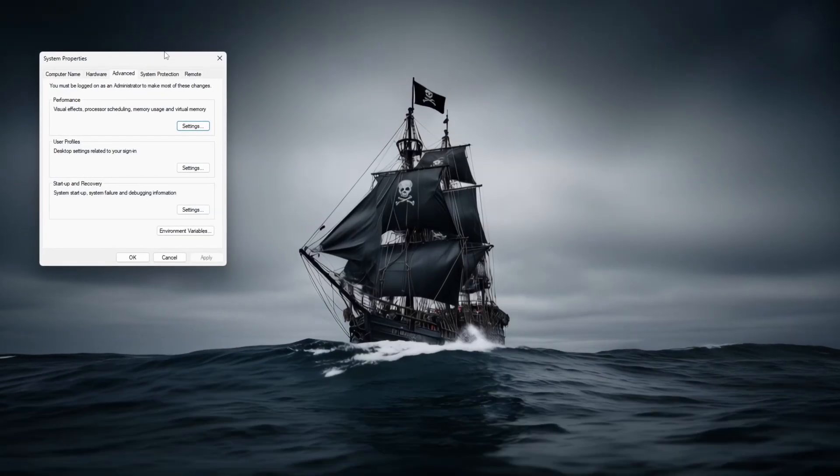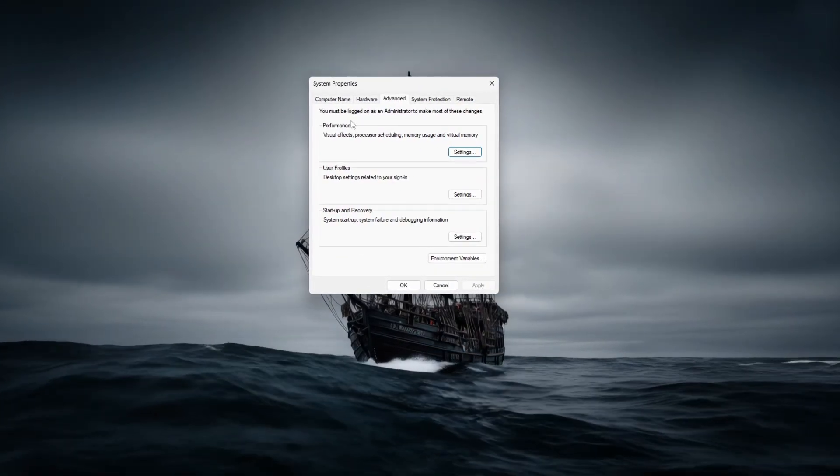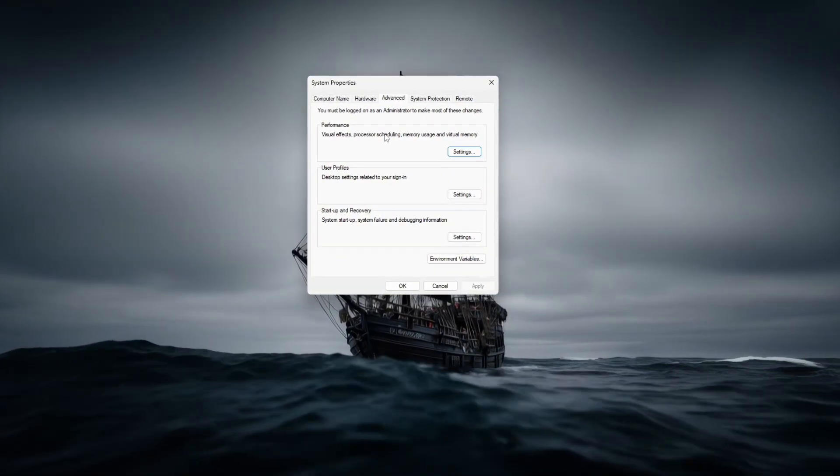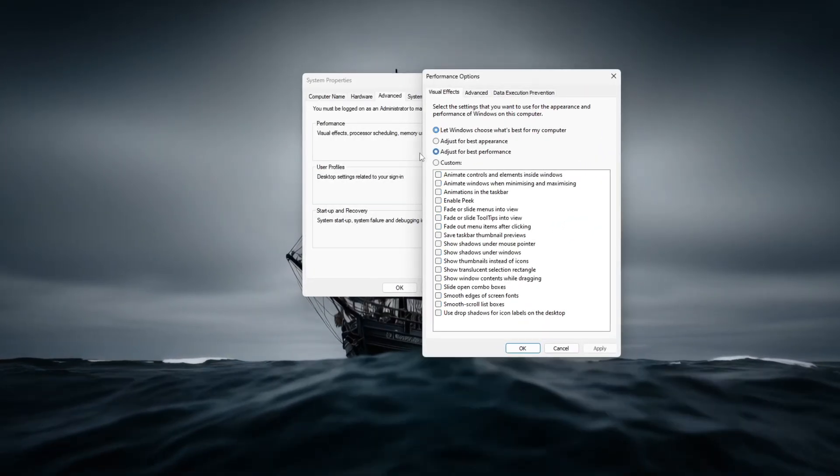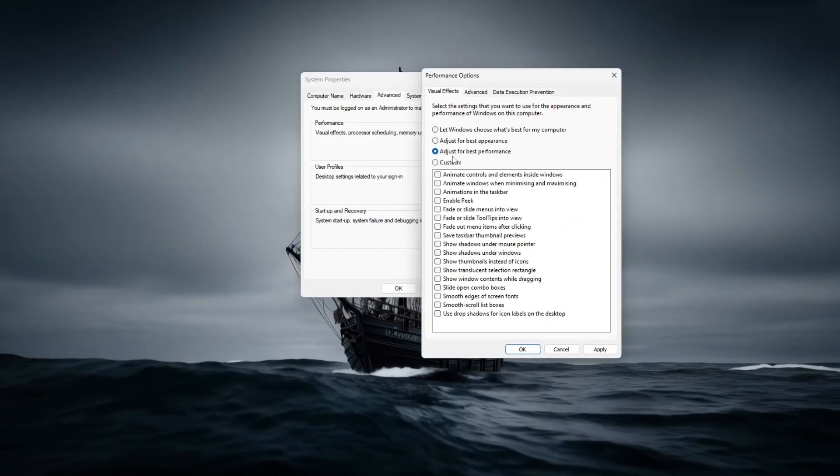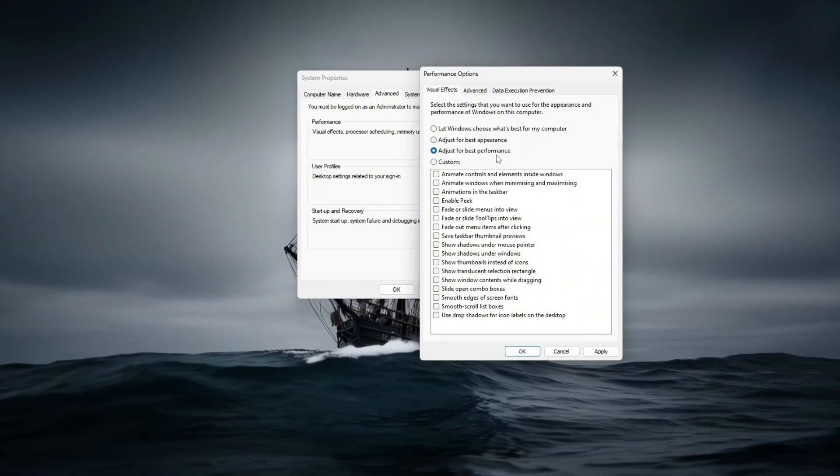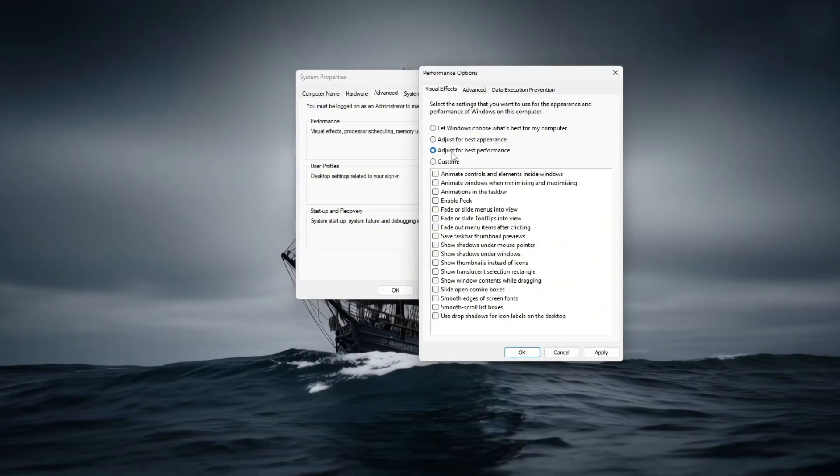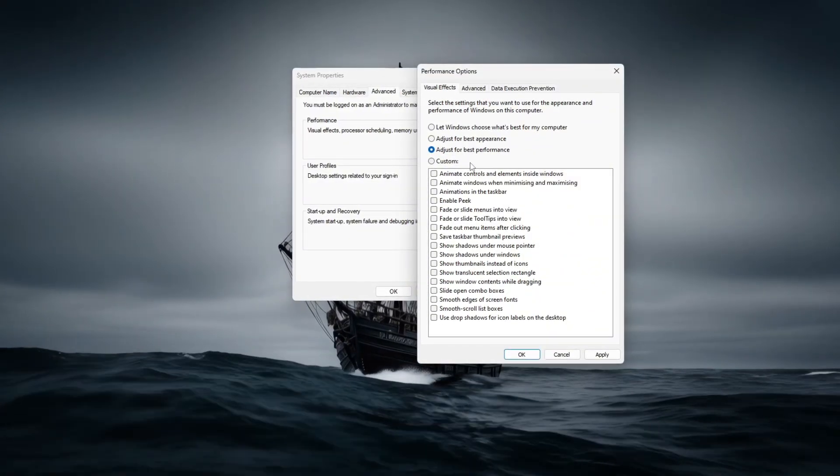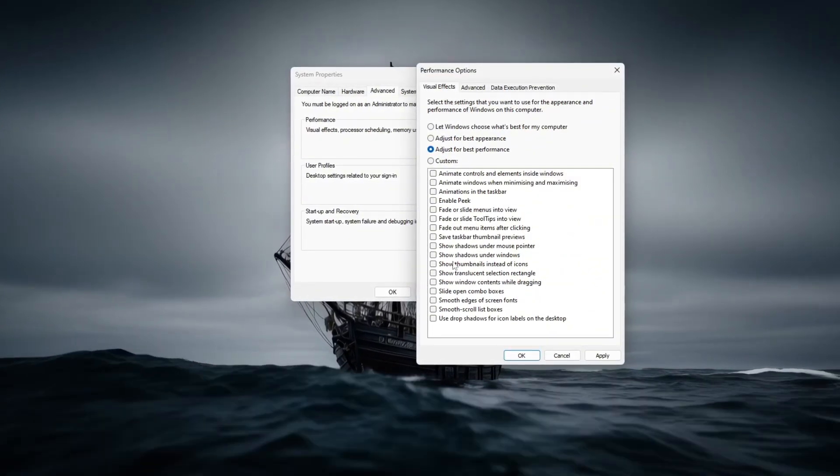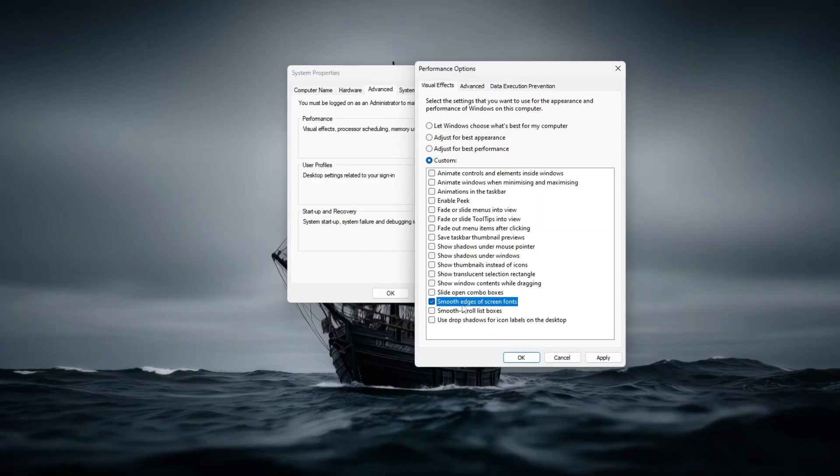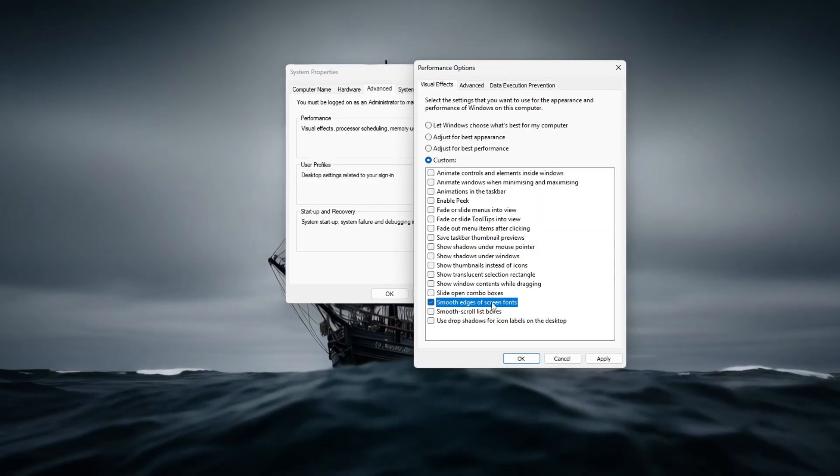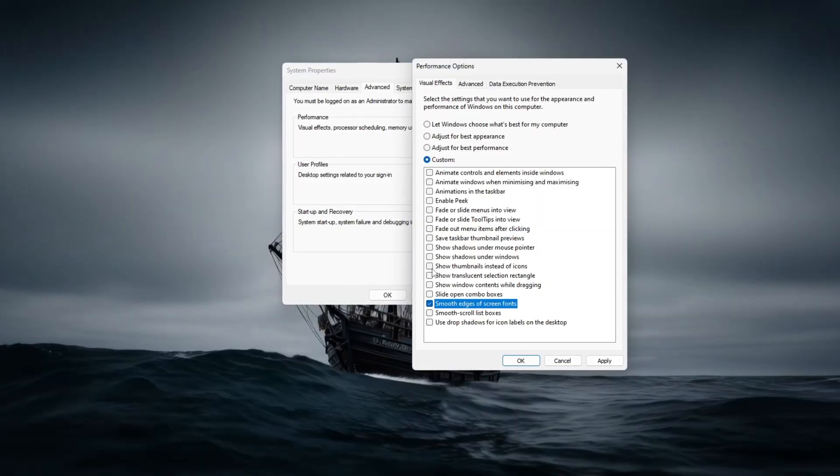In the System Properties window, under the Performance section, click on Settings, then select Adjust for best performance. This will disable unnecessary visual effects and free up system resources. For better readability, you can optionally enable smooth edges of screen fonts.